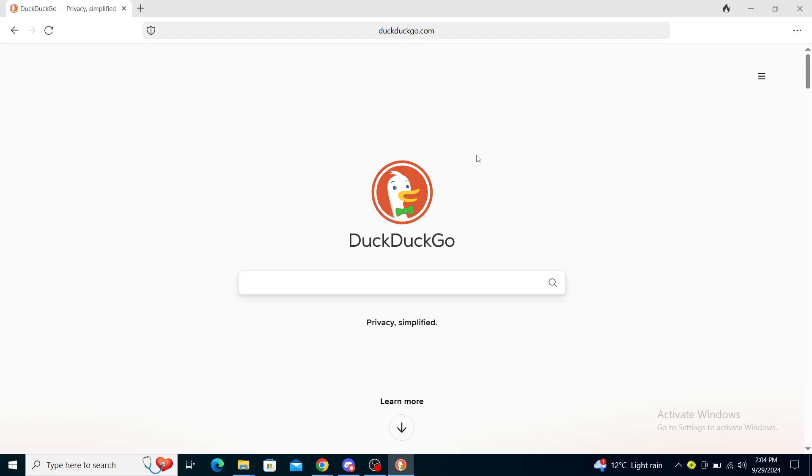Once you've downloaded the DuckDuckGo app, you can install it on your device, PC, or Mac. Once you've installed it, you can use DuckDuckGo like I am using it right now. It will look something like this.